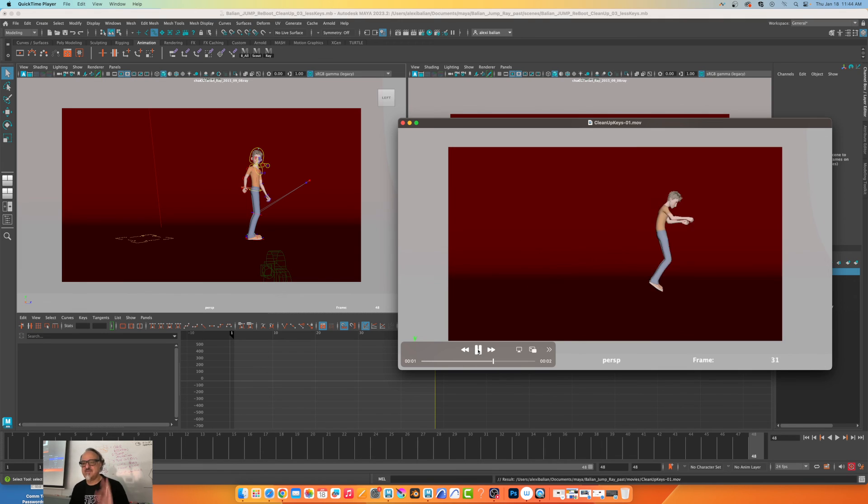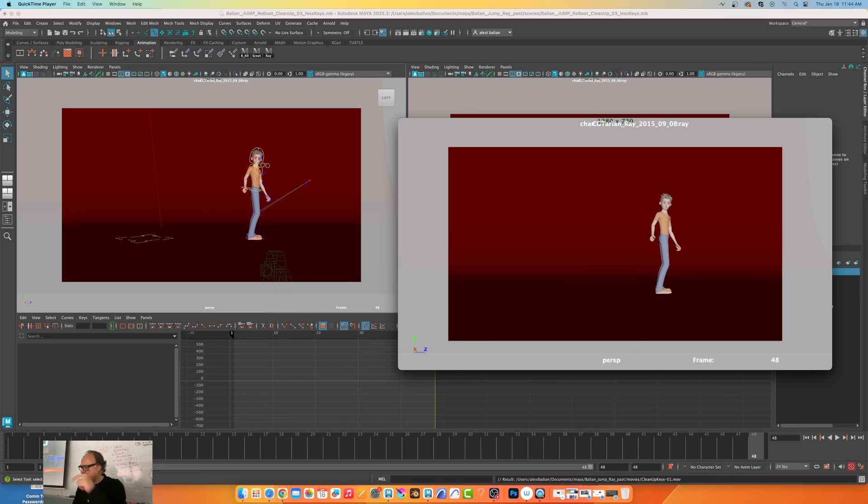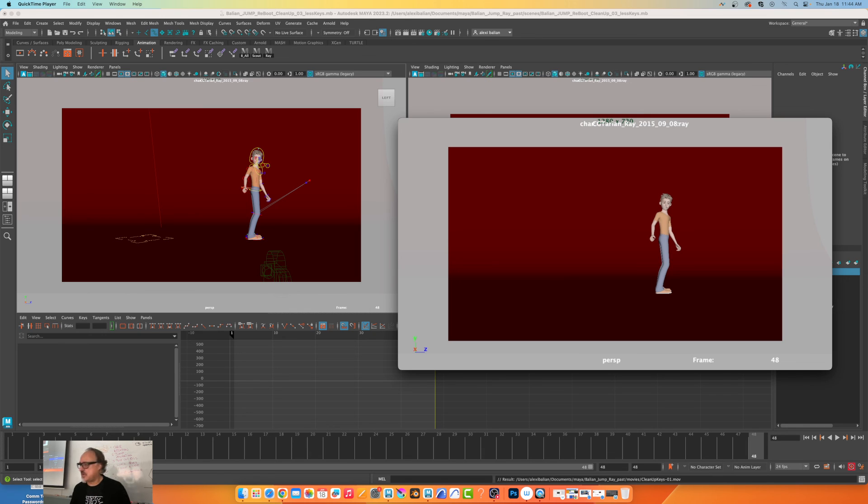The next video is how to get rid of this square frame, the safe frame and all that, and throw this file right into Premiere. That's what I want to do next. Thank you.